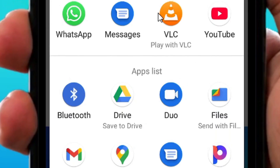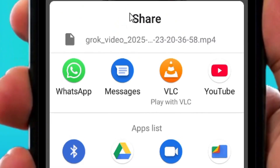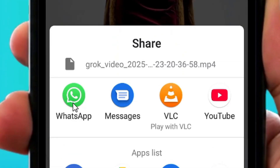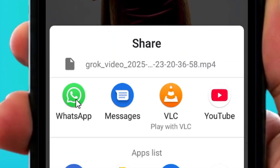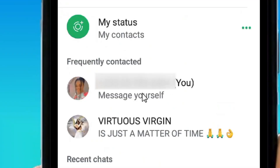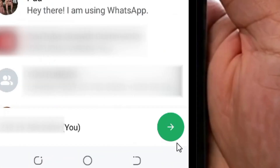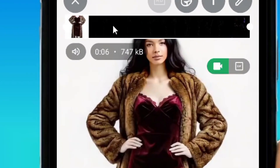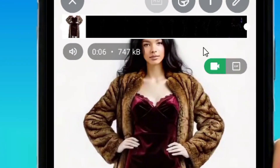Once the share options show, you can share the video anywhere you want. I'm going to select WhatsApp by tapping on it. Then select yourself on WhatsApp — message yourself — tap on it and then click the send button.